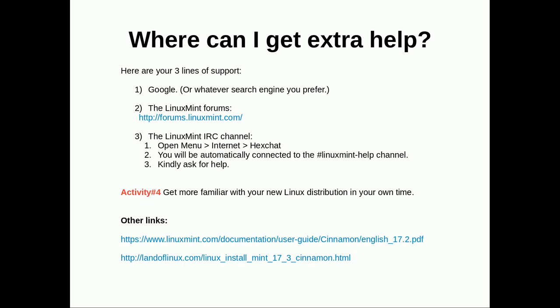Where can you get extra help? Your three lines of support. Google or whatever your favorite search engine is. Linux Mint forums or the Linux Mint IRC channel. To get into that you would just open hex chat and you would automatically be connected to it.